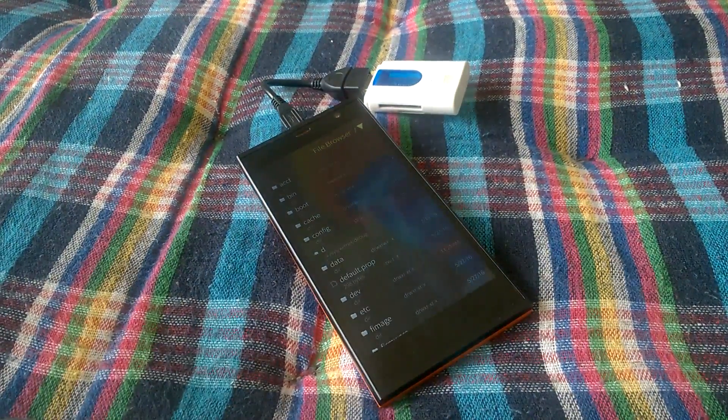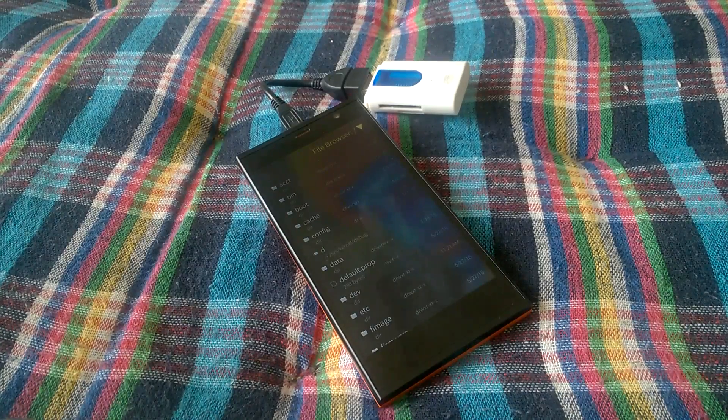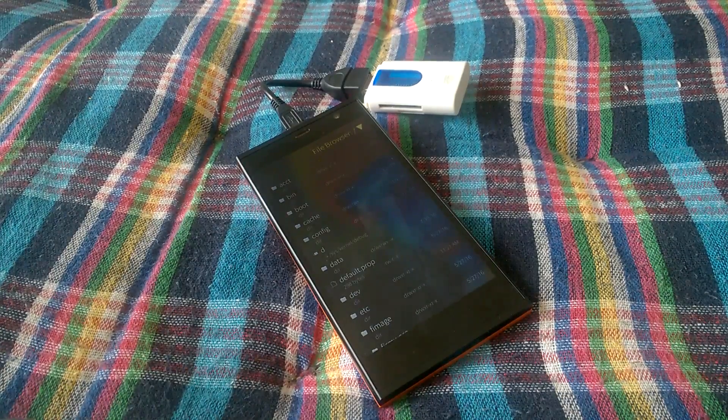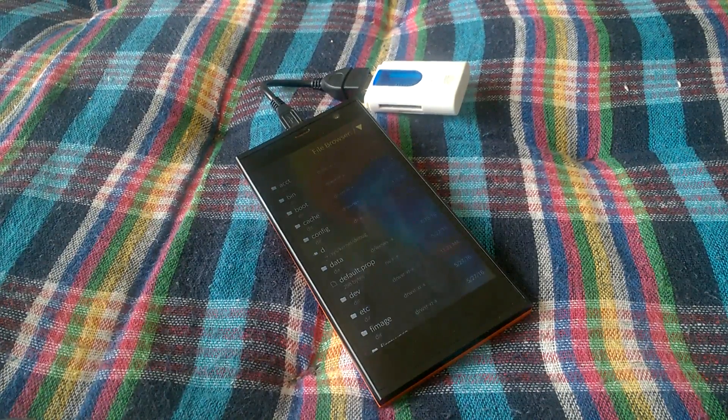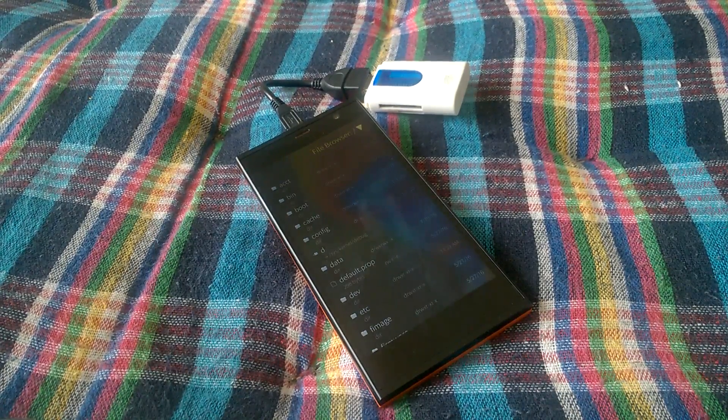So you can conclude from this video that USB OTG functionality is definitely not supported as of now on Sailfish OS. That's it for now guys, thank you very much for watching and have a nice day.